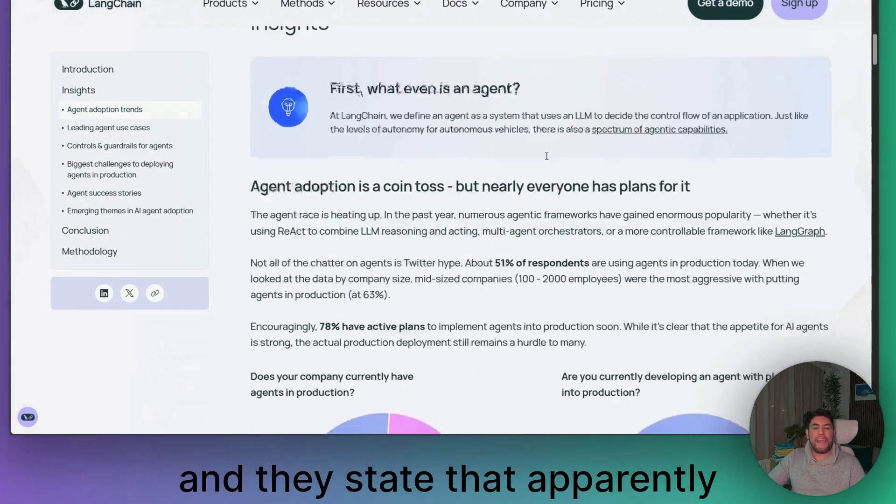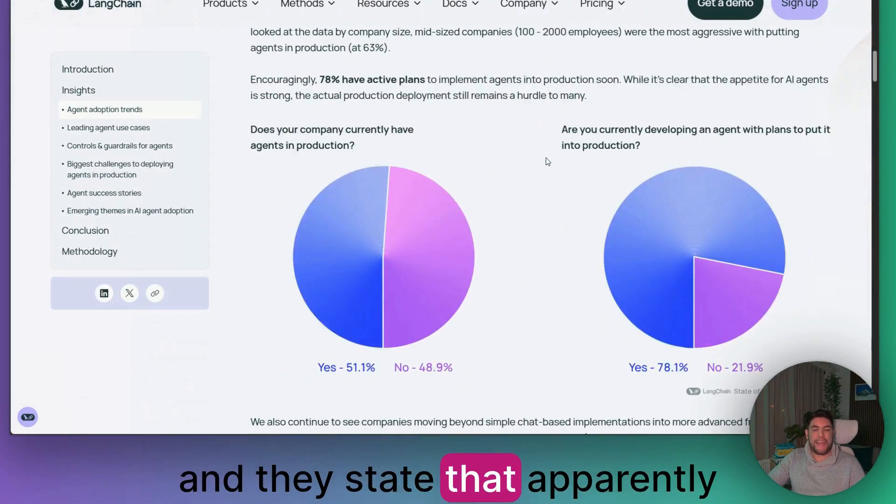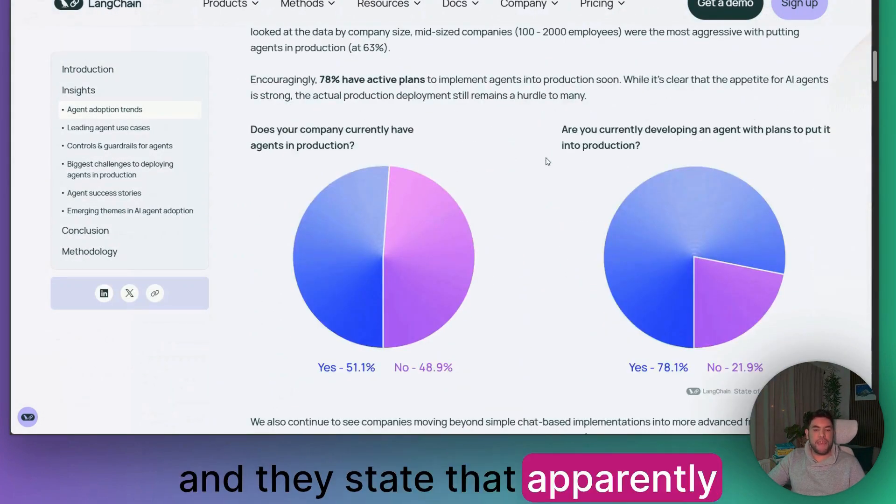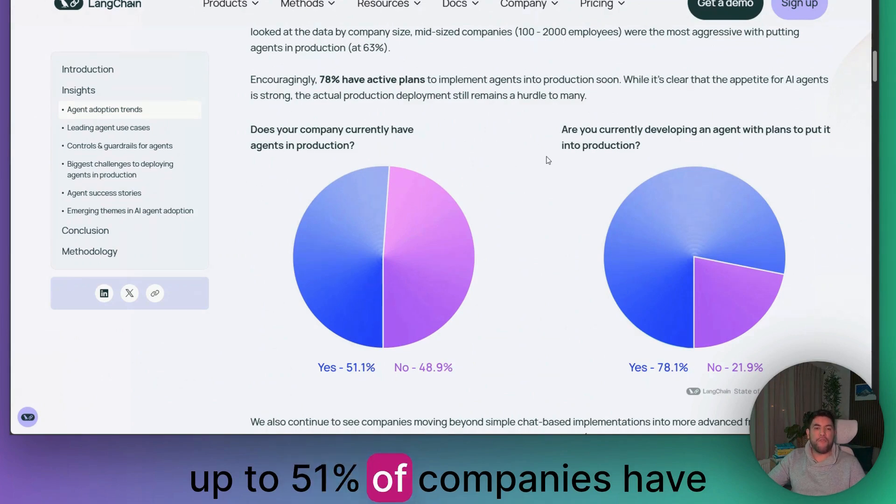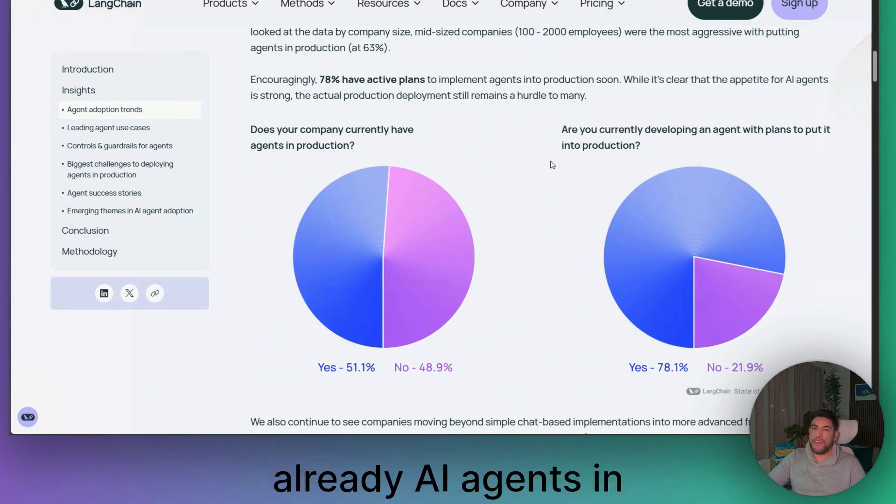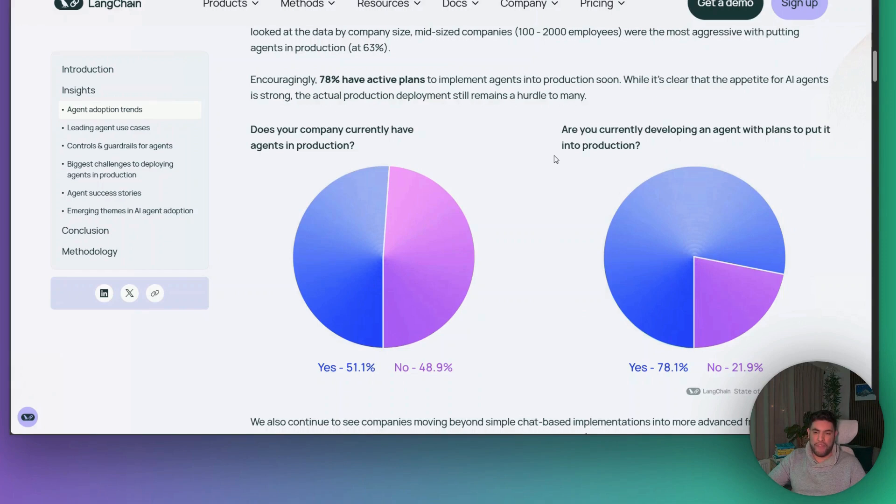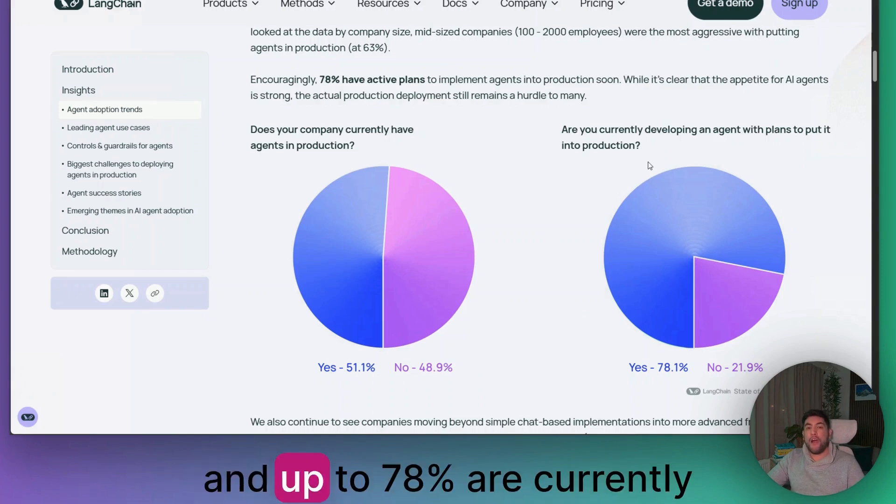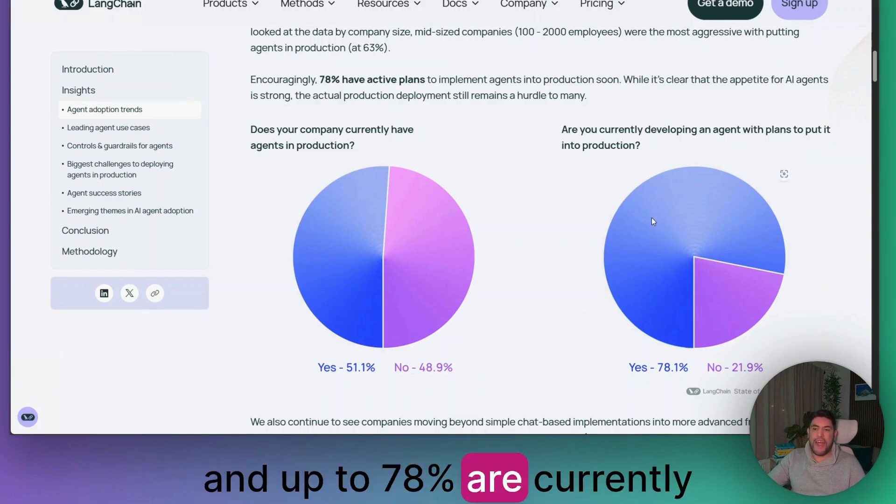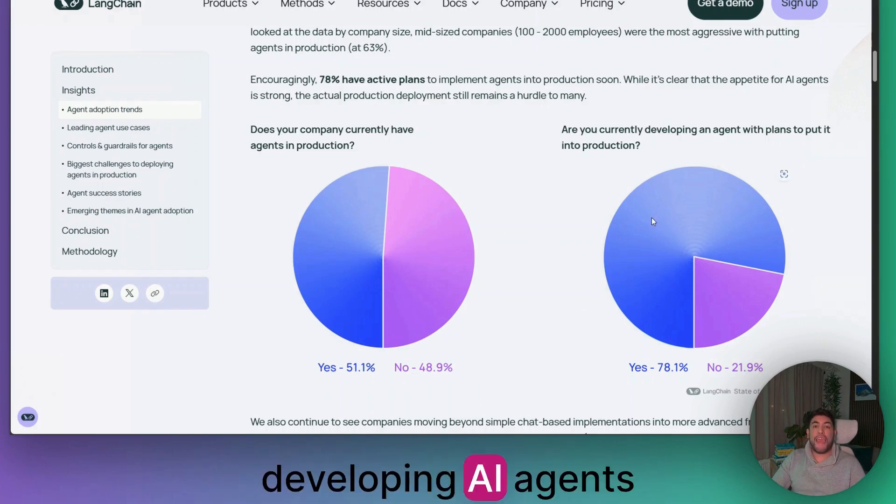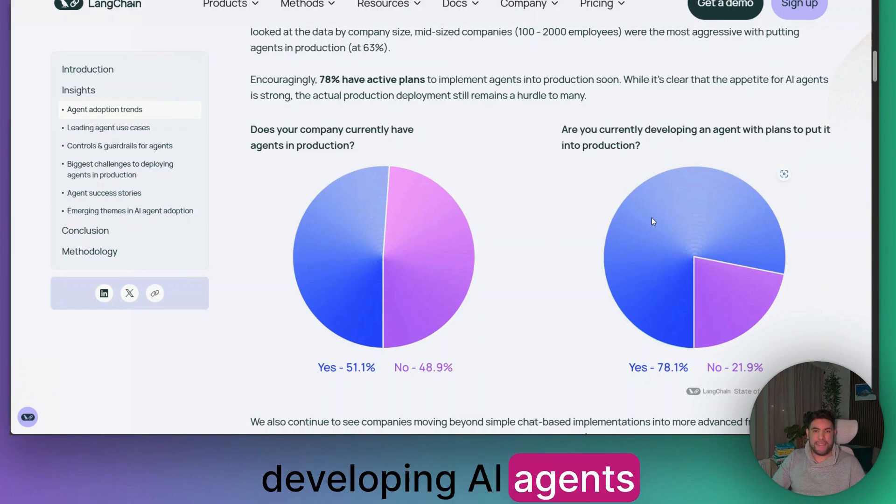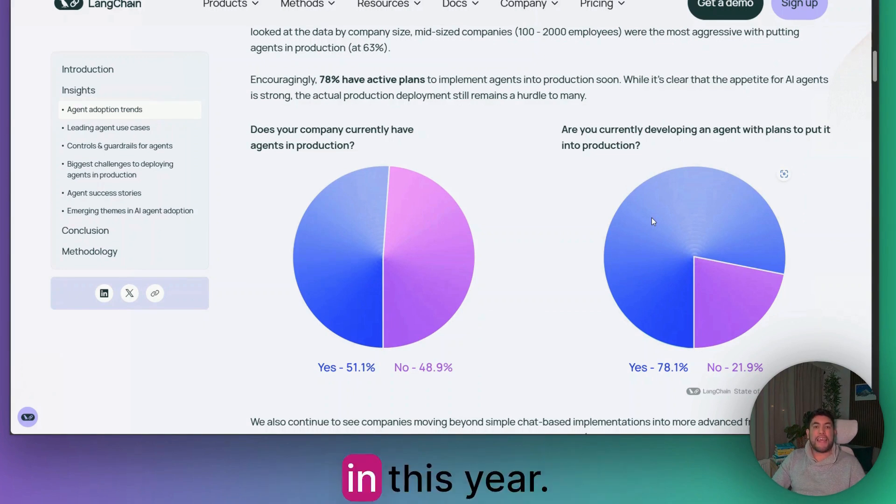They say that apparently up to 51% of companies have already AI agents in production, and up to 78% are currently developing AI agents this year.